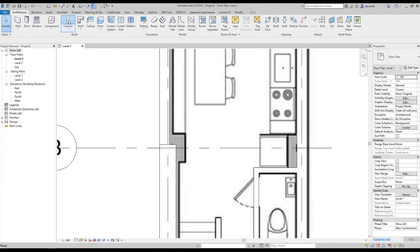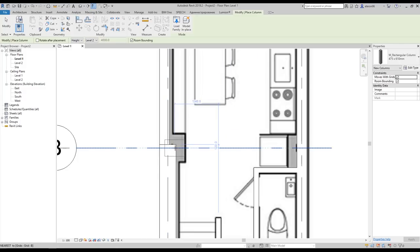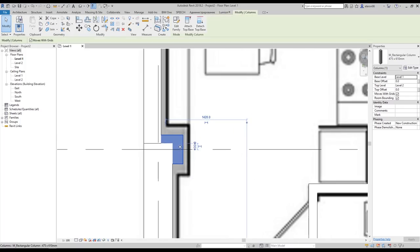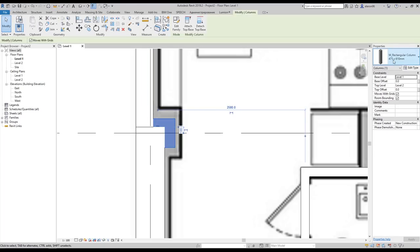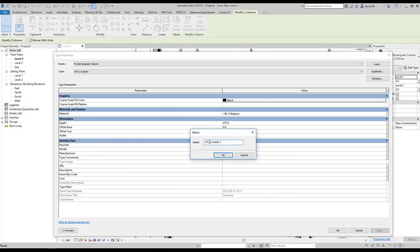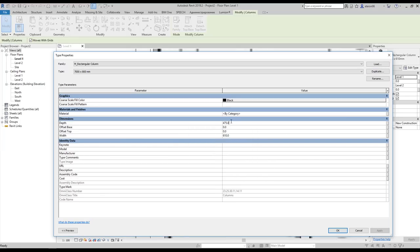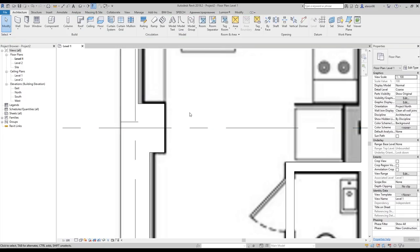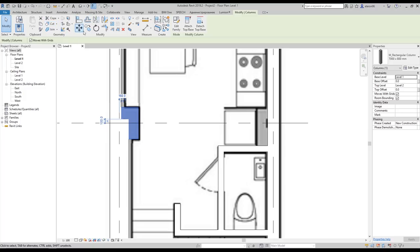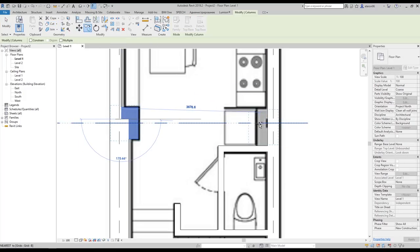Let's find a column under the Architecture tab. As you can see it's smaller than I want. I think it should be 800 by 700. Let's go to Edit Type, duplicate — 700 by 800 — say OK. I'll use the spacebar to change direction and place it like this. Now it looks okay. Let's copy this column to the other side.